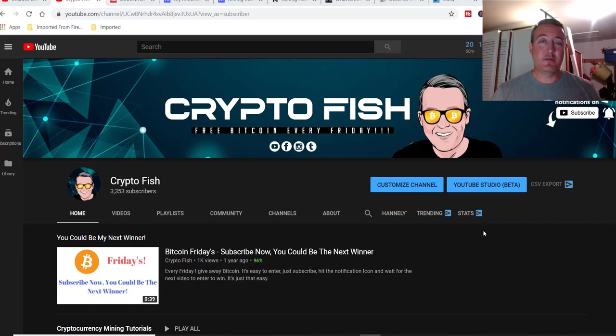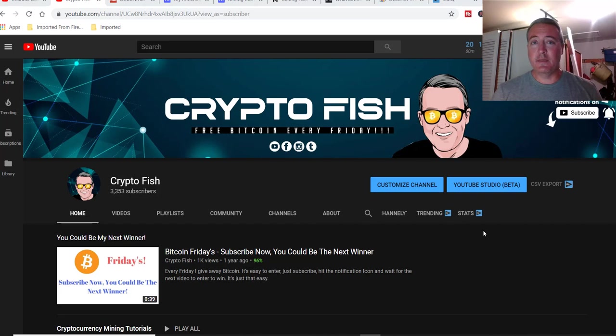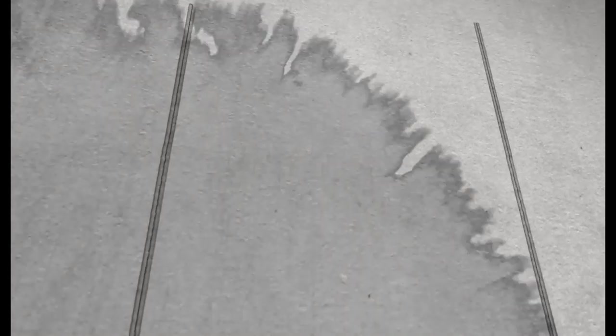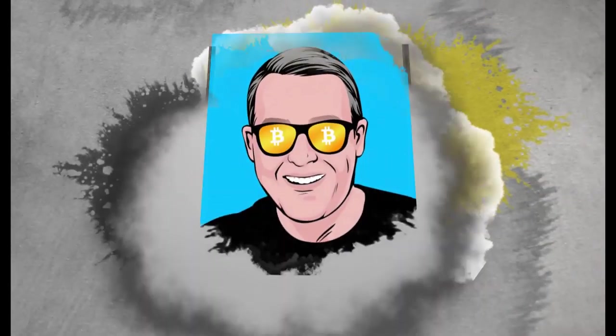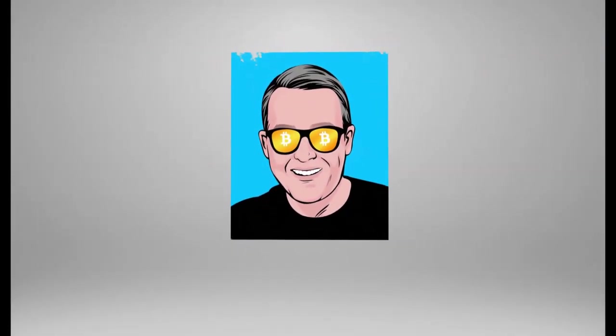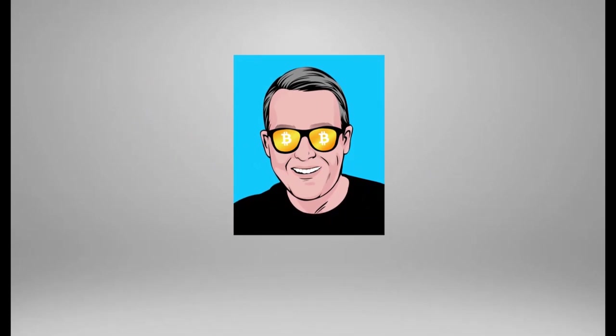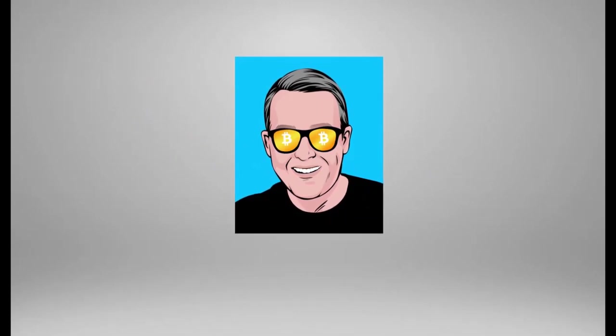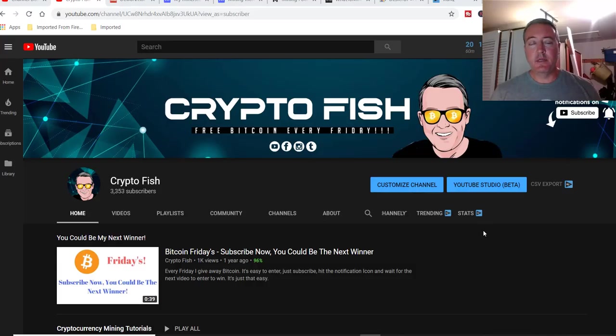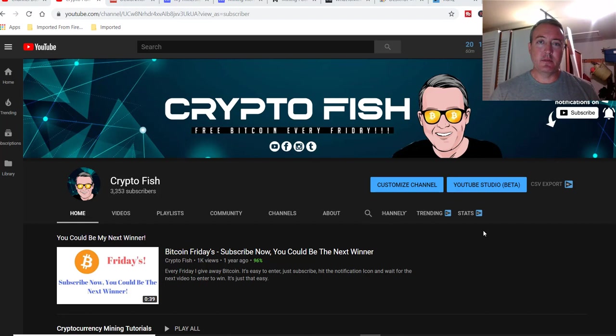Minerstat. Could this be the most profitable profit switching miner out there? Well, let's find out. Hey guys, Shane here, Crypto Fish YouTube channel.